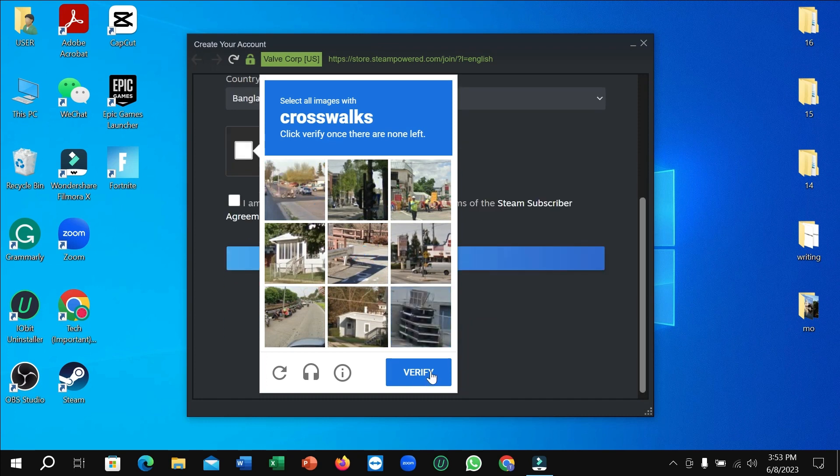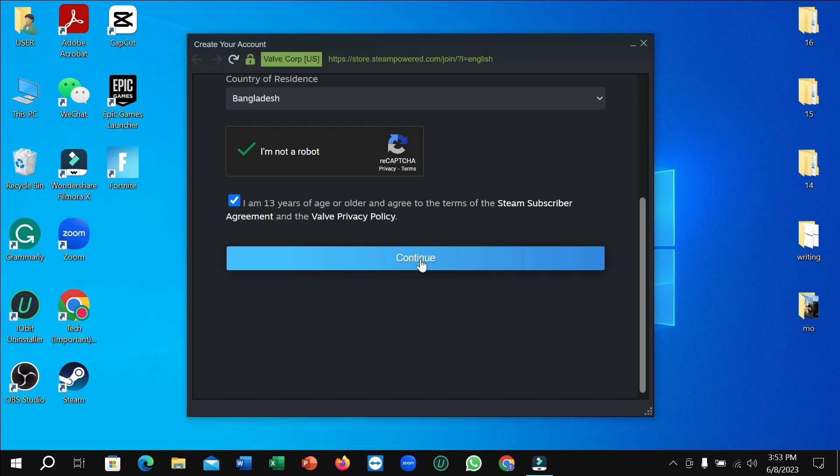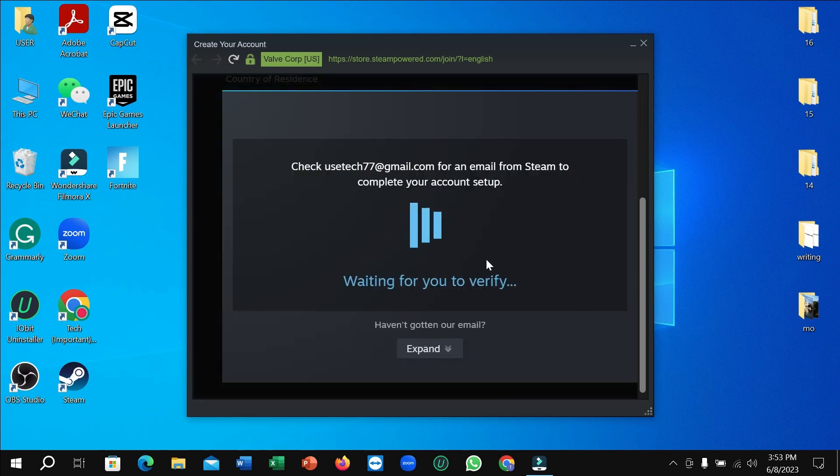Right now you just need to mark 'I'm 13 years of age or older', agree to the terms, and then continue. Here you can see it's waiting for verification.